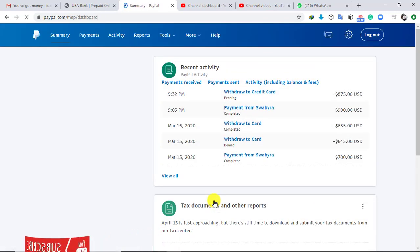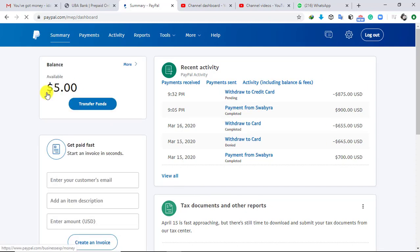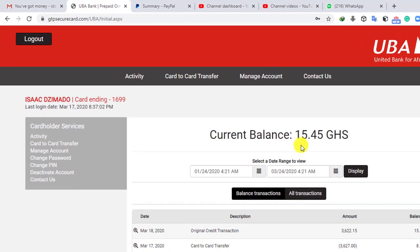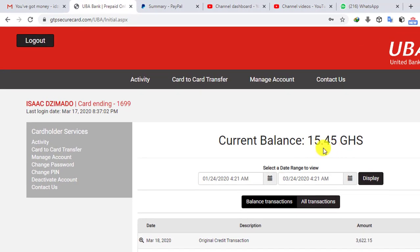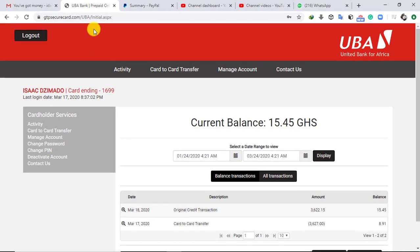I have successfully transferred the funds to my Visa card, with a $5 balance remaining in my PayPal account. With UBA, I can now check the balance on my Visa card online.